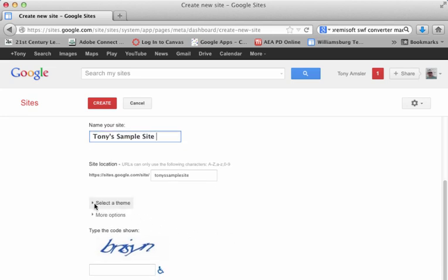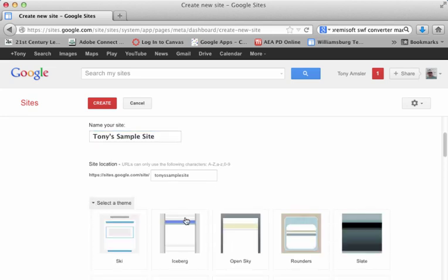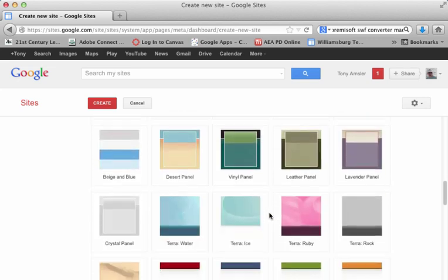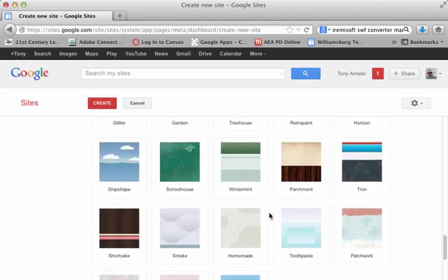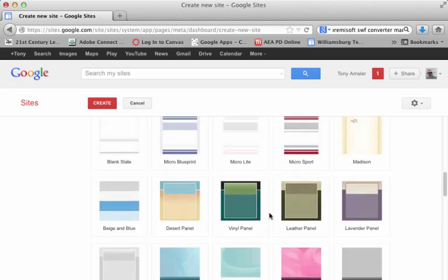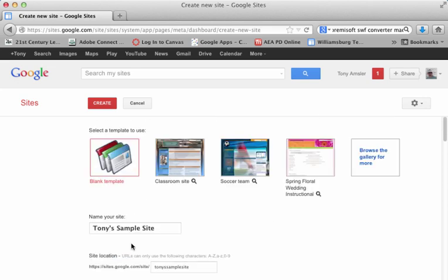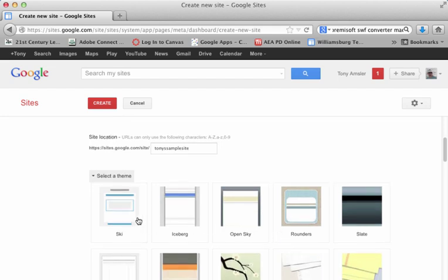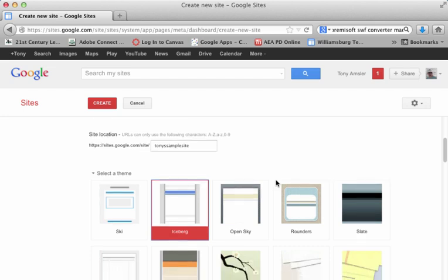Well, at this time you can pick a theme. Let's open that up and there's a number of themes that you can pick from, and you can always change this later. So let's just go ahead and start at the top. Here we go, let's slide down and just pick Sky or Iceberg. Iceberg is fine. And let's close that.